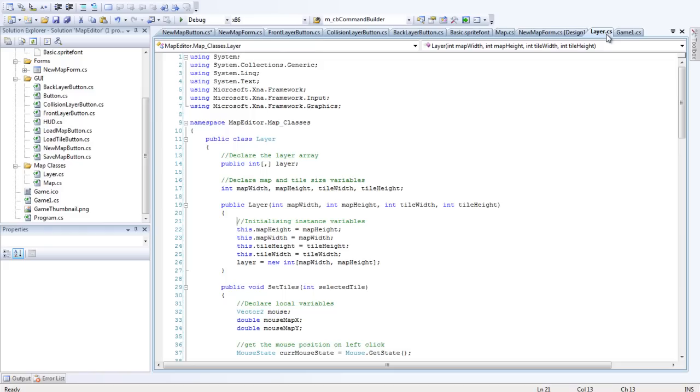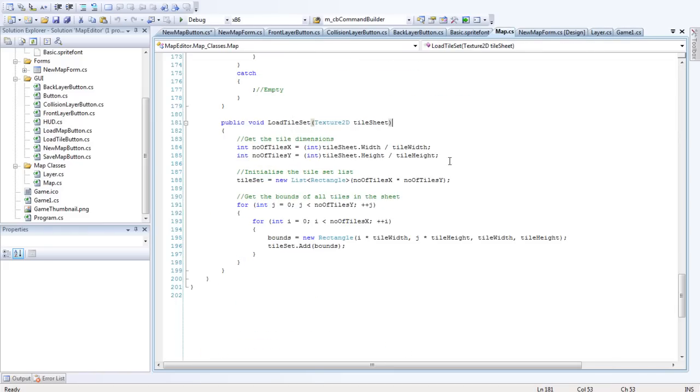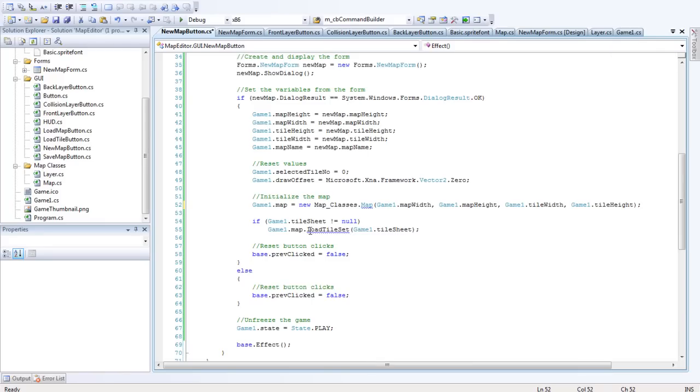I'll just go back to Map, LoadTileSet. It's supposed to be a capital.